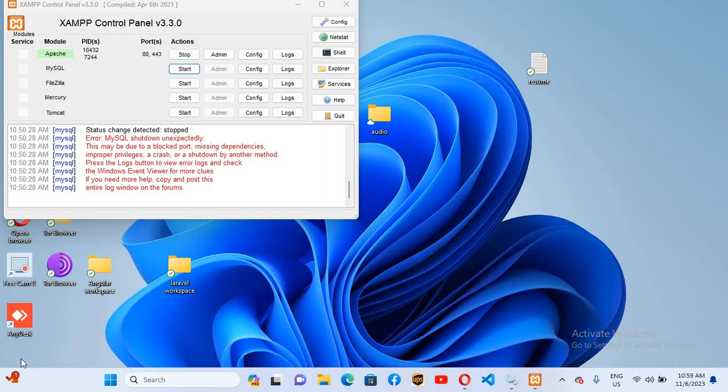Hello guys, welcome to my channel. Today in this video we will learn how to fix this issue: error 'MySQL schedule shutdown unexpectedly' in XAMPP. So let's start. This error occurs because of a blocked port or corrupted databases.